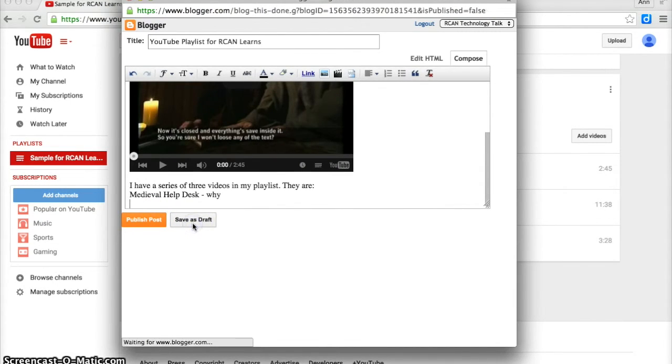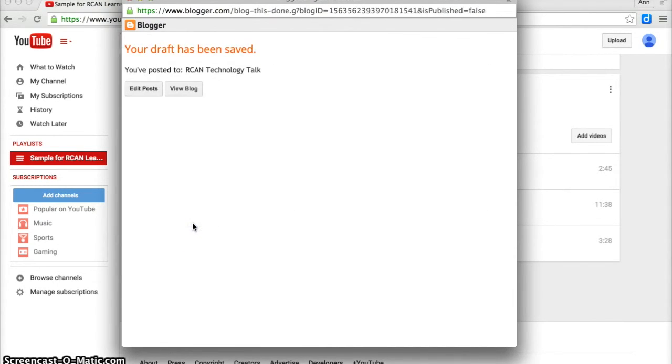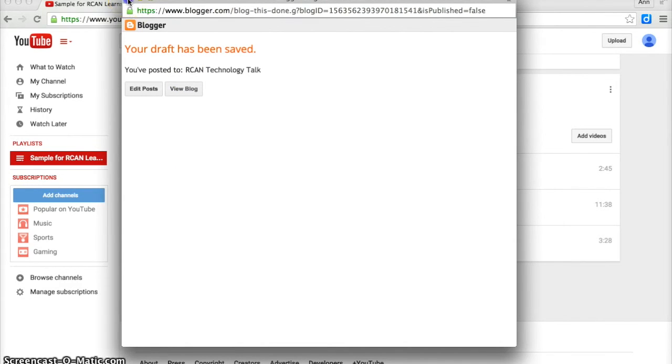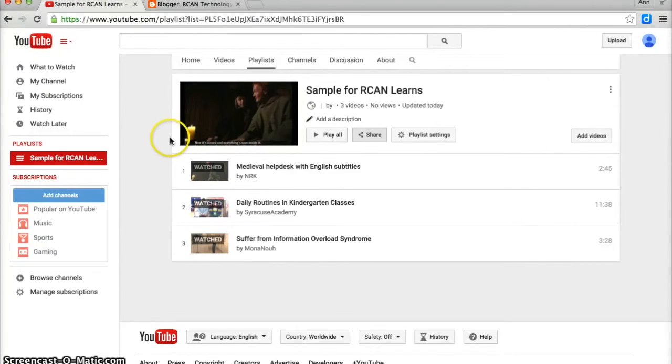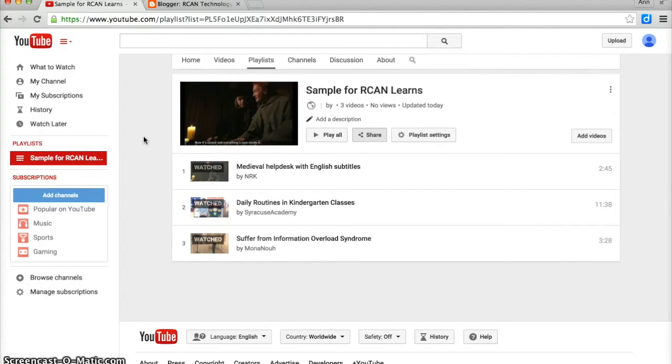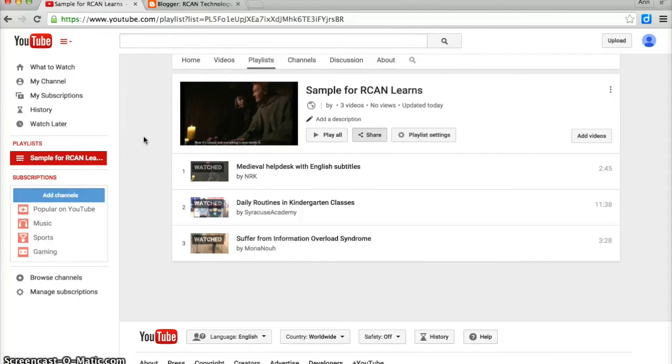So it is fairly simple to embed the playlist into Blogger and it's also fairly straightforward to do that in any other blogging platform. Let me know if you need any further help on embedding your link or your playlist into the blog.